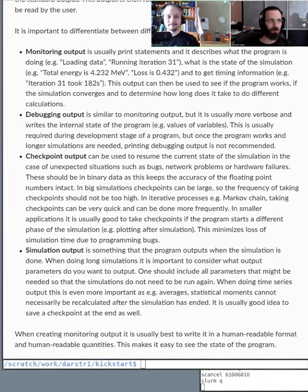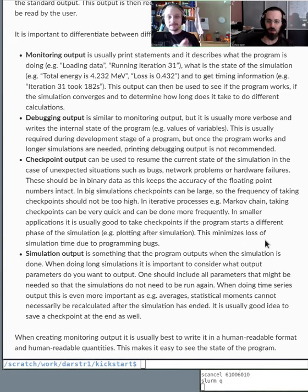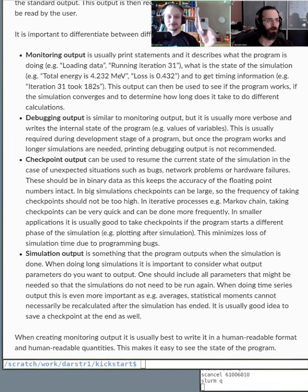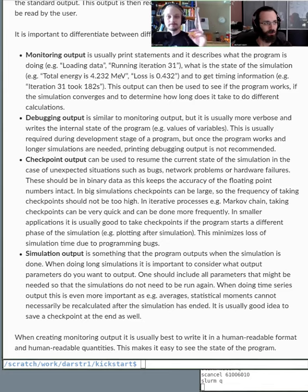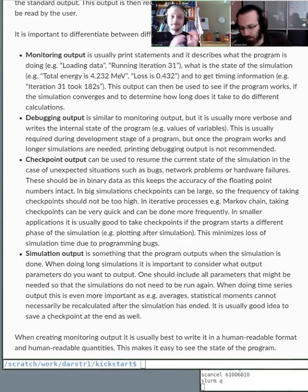Another important kind of output is checkpoints. For long programs that take hours to run, you want to save the state periodically so you can continue from where you left off if something goes wrong or you run out of time. You don't want a three-day simulation to waste all three days because you haven't saved intermediate results. Checkpoint at critical points — between program stages or at certain intervals.